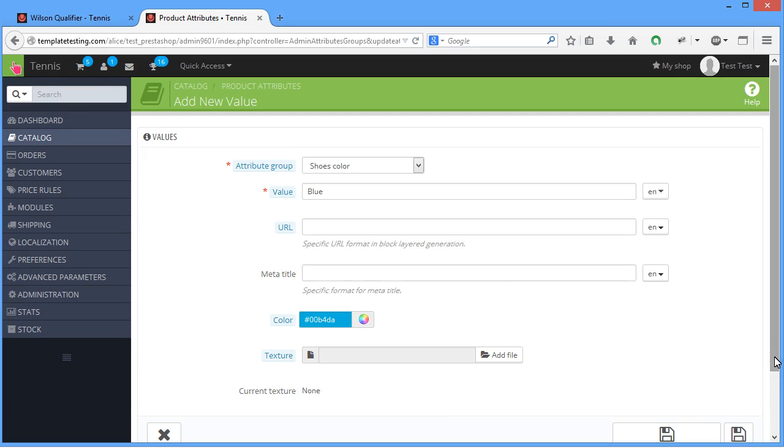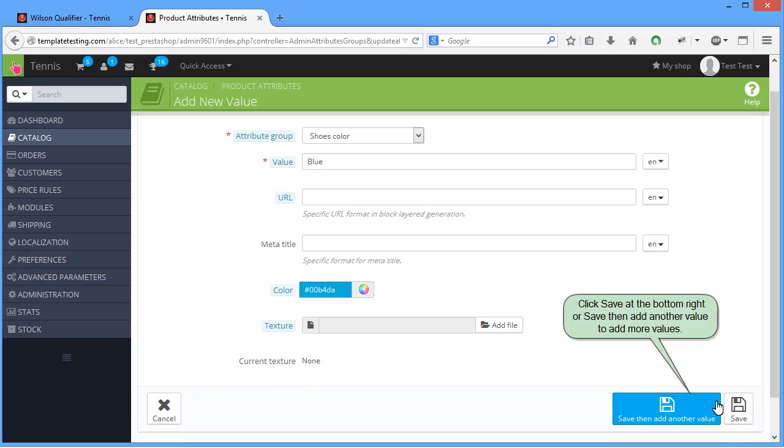Click Save at the bottom right or save then add another value to add more values.